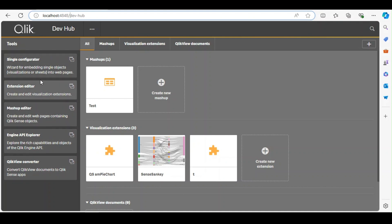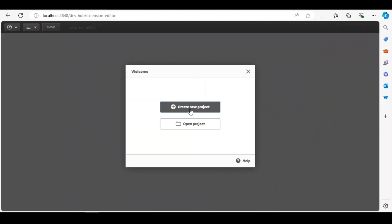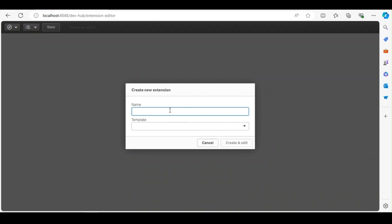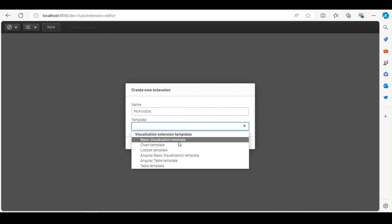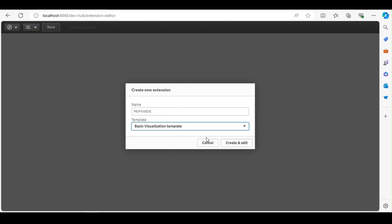So under extensions you can create a new project. Let's say 'my first extension'. I'll just pick a template, any template you want. I'll just go with the basic template.